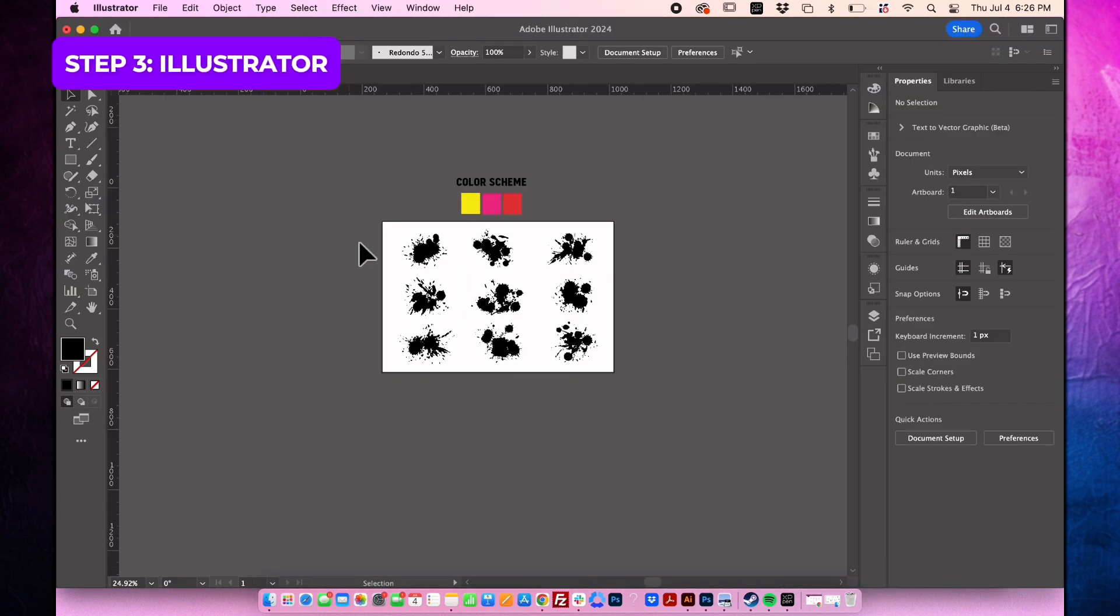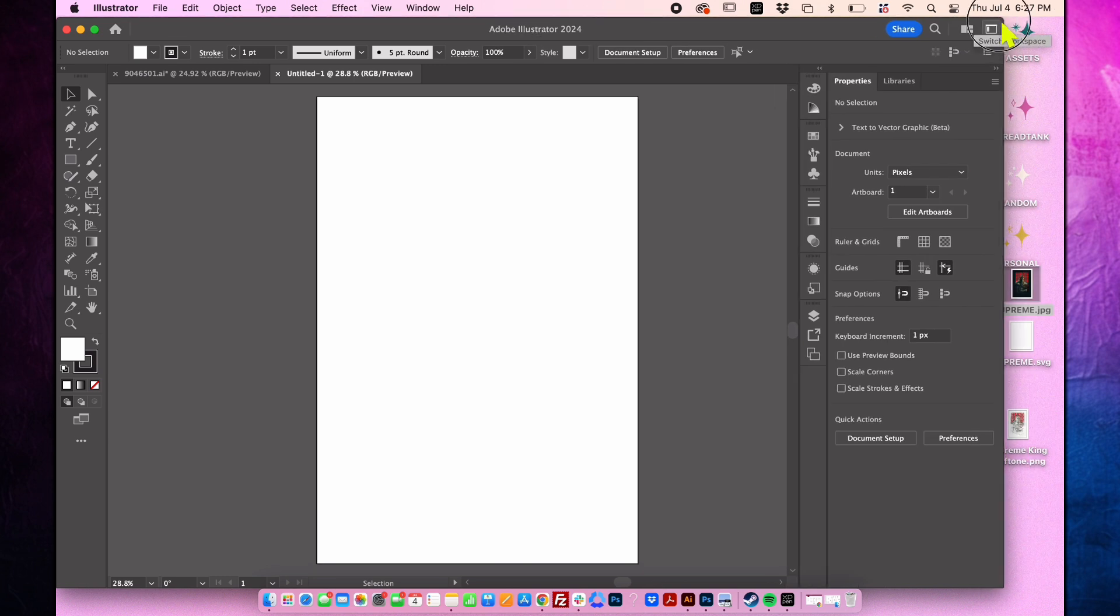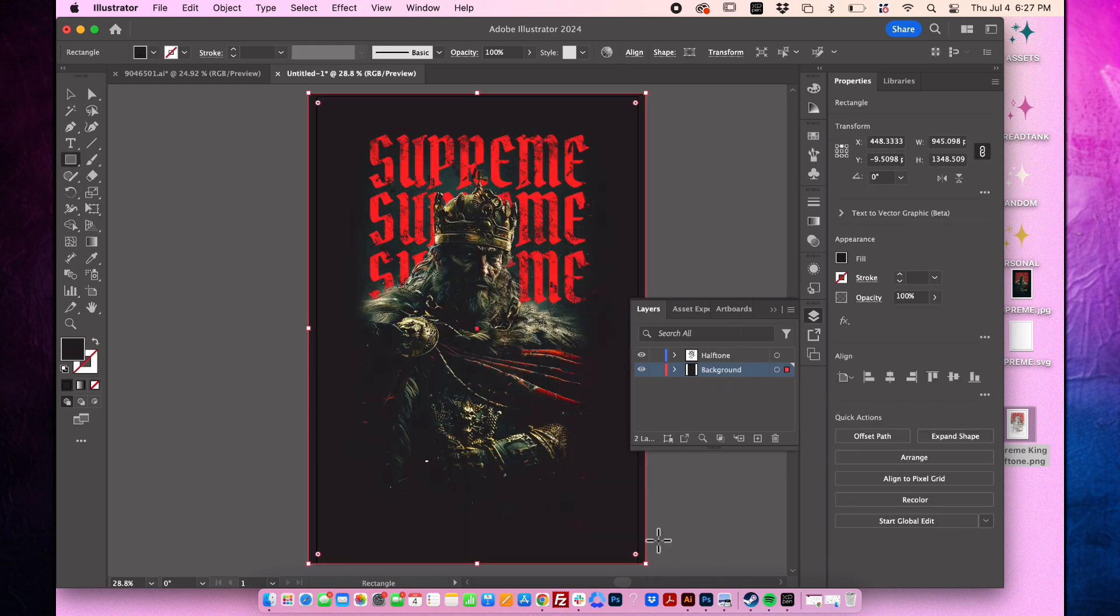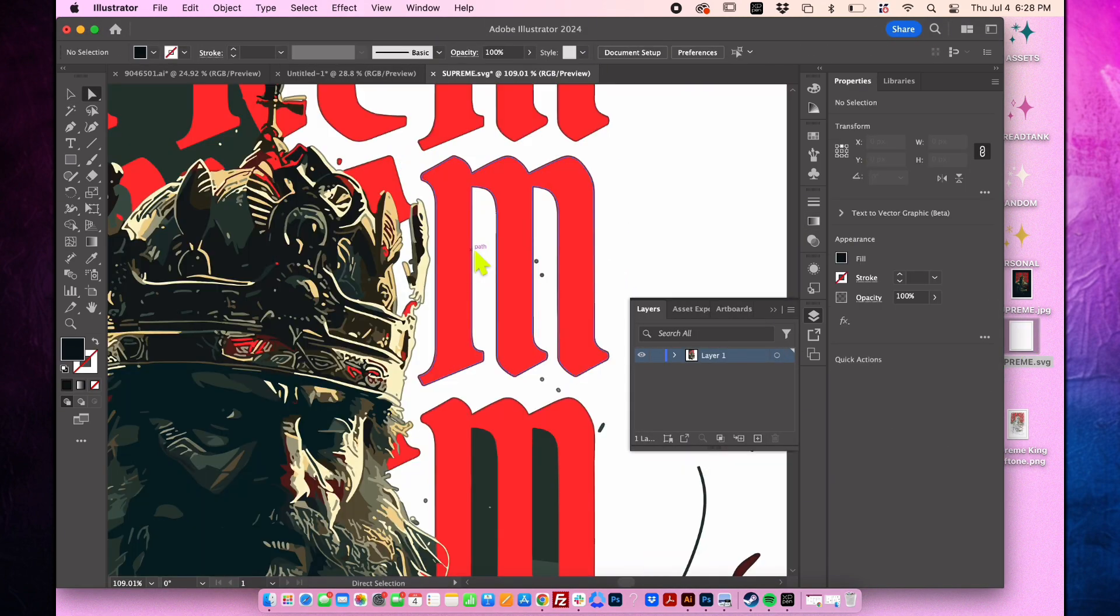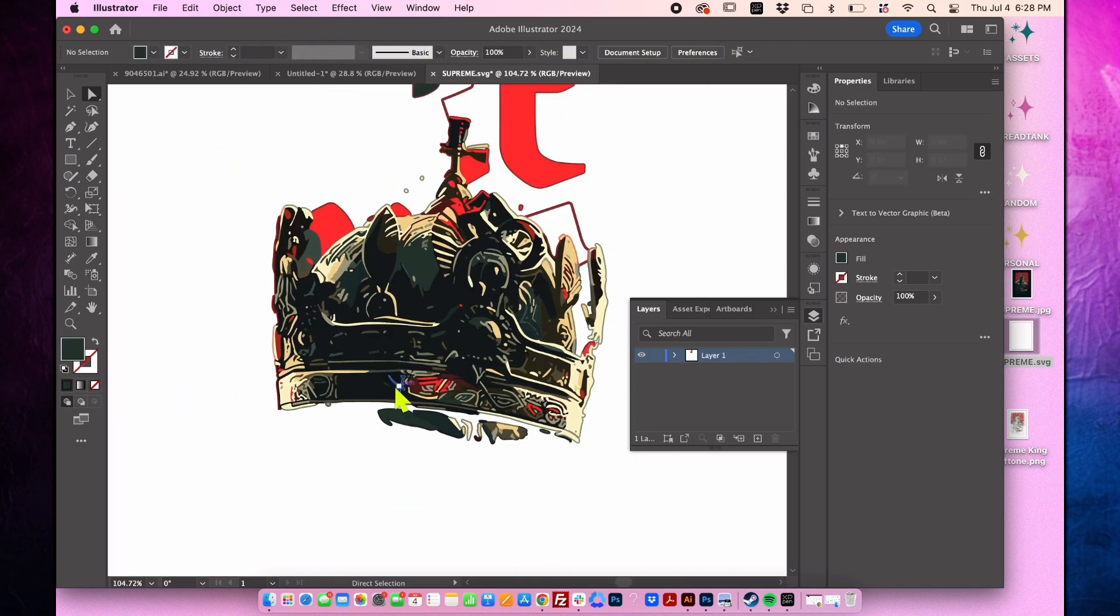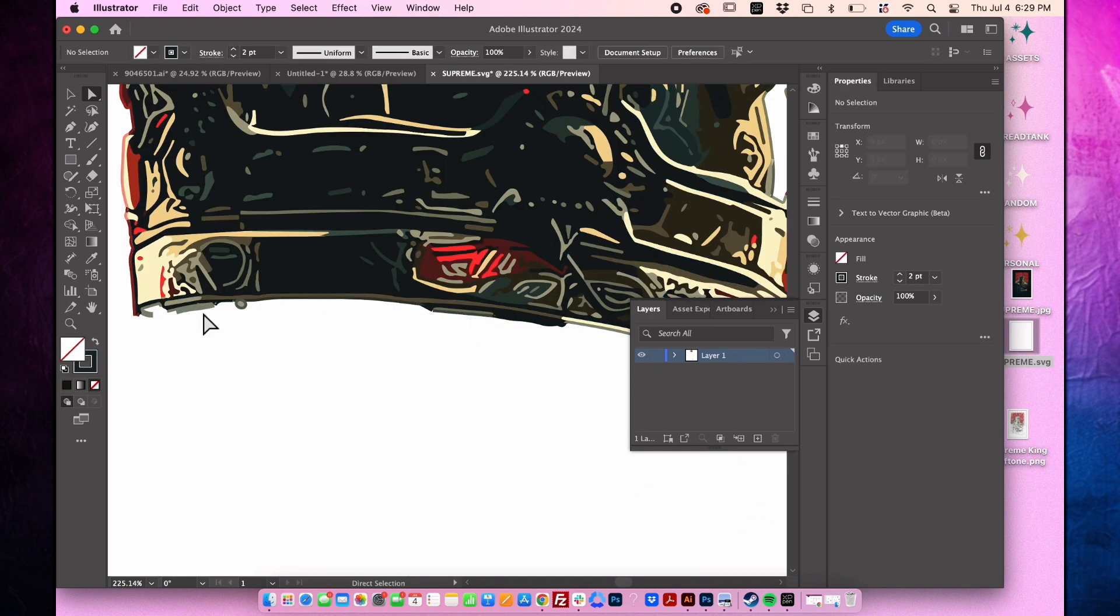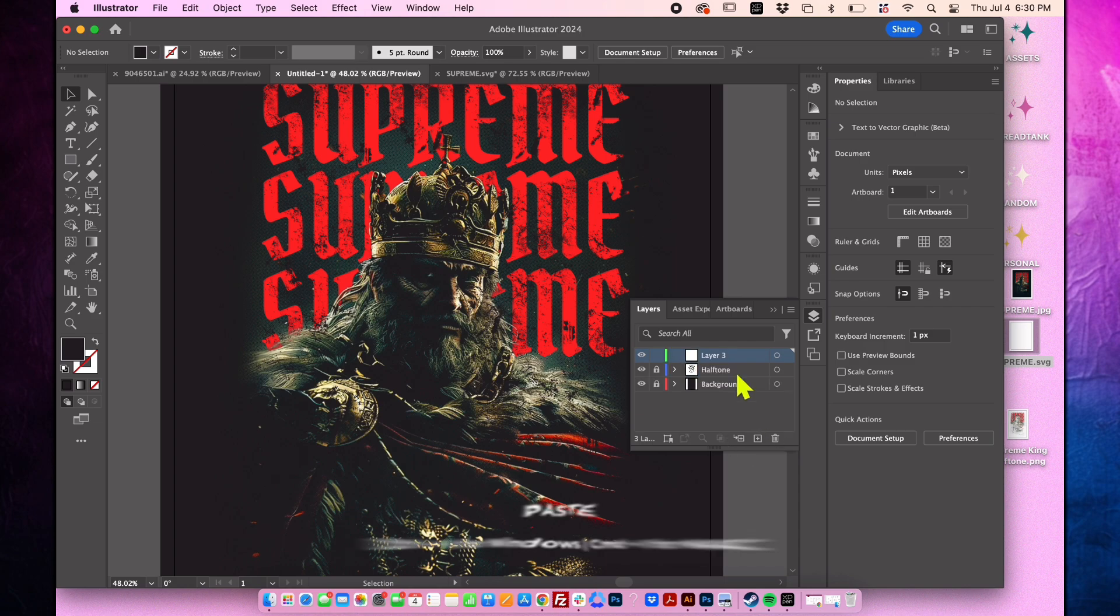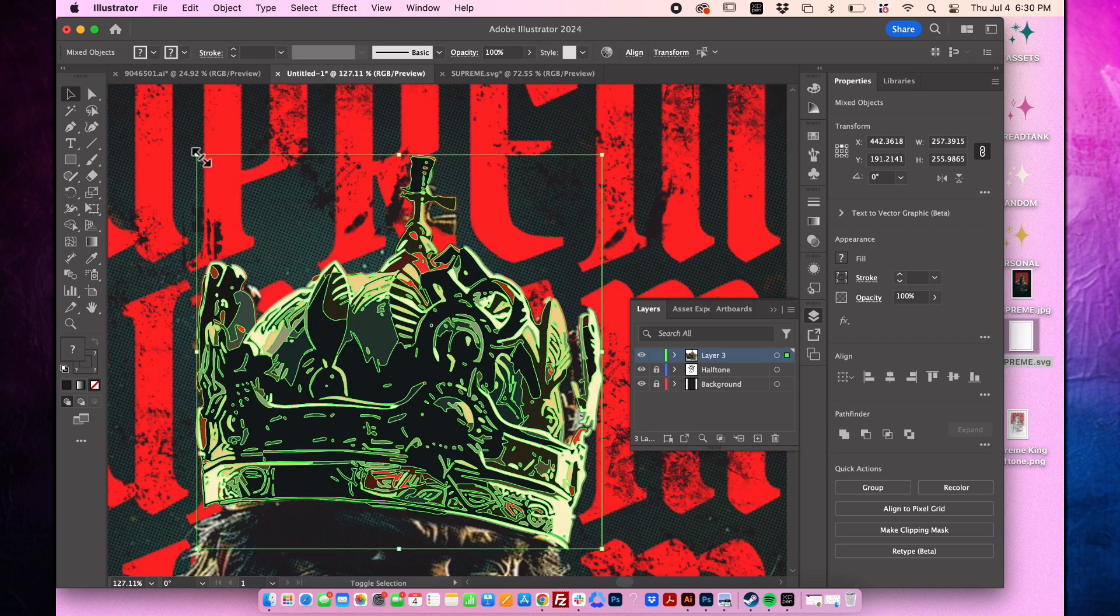Open Illustrator. I have already compiled splatter vectors which you can download from the description box. Create a new document with dimensions of 900 pixels by 1339 pixels. Name the layer to halftone. Create a new layer and place it behind all other layers. Name it background and create a black rectangle shape. Open the file downloaded from Vectorizer AI. Delete all parts except for the crown, keeping only that element. Press Command C to copy, then go back to the original file. Create a new layer and paste the crown onto it. Zoom in to accurately place the crown. Adjust its size and position as needed.